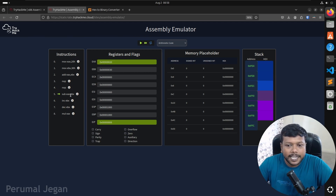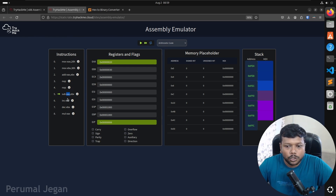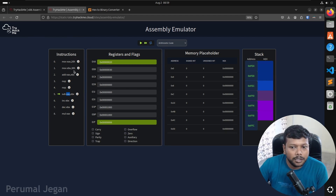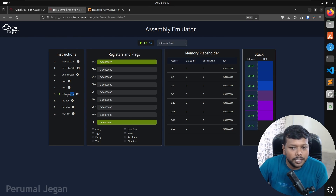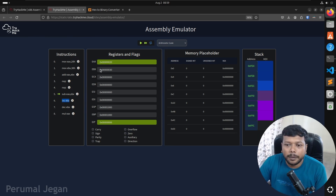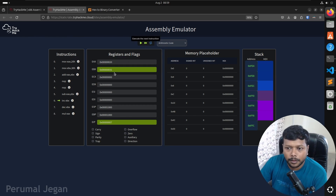The next one is NOP — no operation. It won't make any change in registers or stack. Clicking through, nothing changes, simply the EIP increases and the CPU cycle increases. Next is the SUB instruction — subtracting EBX from EAX and storing the result in EAX. EBX was 30, EAX was 50 — so 50 minus 30 equals 20. You see the value in EAX becomes 20. Then incrementing EBX — it becomes 31. Then decrementing EBX — it goes back to 30.